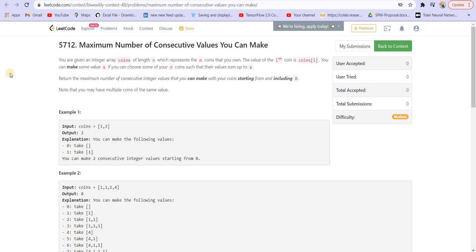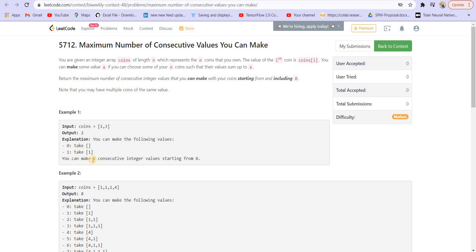You are given an integer array coins of length n, which represents n coins that you own. The value of the ith coin is coins[i]. You may make some value x if you choose some of your n coins such that their values sum up to x. Basically we can choose some subset of these n numbers, sum them up, and we will have one number. Return the maximum number of consecutive integer values that you can make with your coins starting from 0. We can make 0 because we can always have an empty subset giving summation 0. Then we can have a subset containing 1, so summation is 1 as well — giving us two consecutive summations.